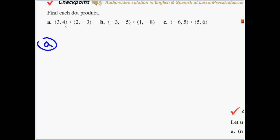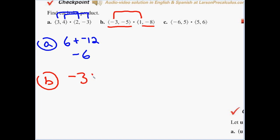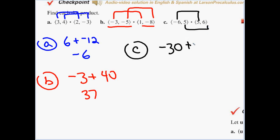For letter a, dotting the two vectors: three times two is six, plus four times negative three is negative twelve. Final answer: negative six. Letter b: negative three times one, plus negative five times negative eight, adds up to positive thirty-seven. Letter c: first times first is negative thirty, plus second times second is positive thirty. Final answer: zero.